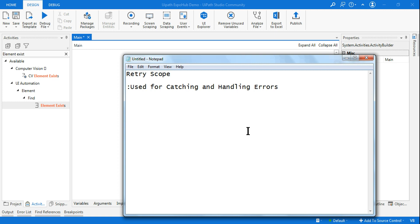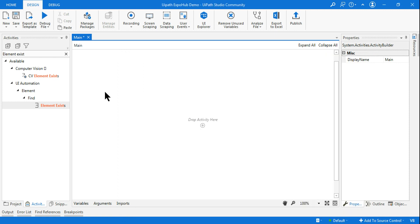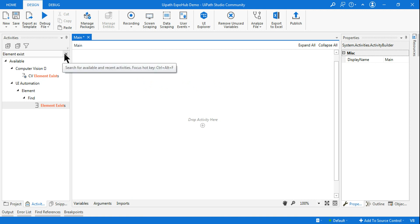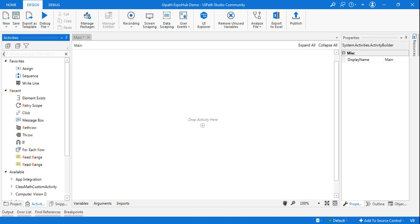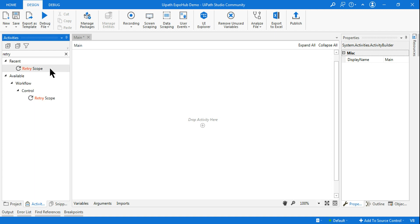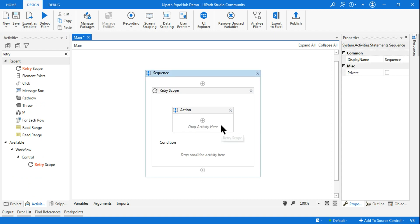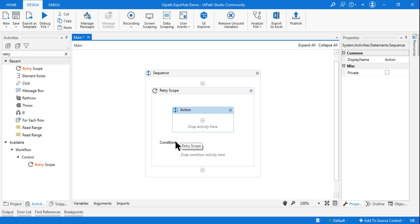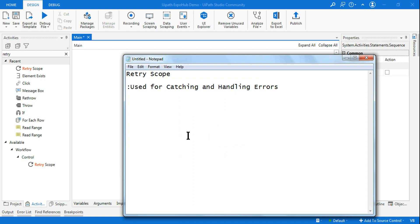Hello friends, today we are going to learn about Retry Scope and how you can practically use it. So Retry Scope — let me first explain what it is. When you drag and drop this Retry Scope, it has an action block and a conditional block. The Retry Scope is generally used for catching and handling errors.